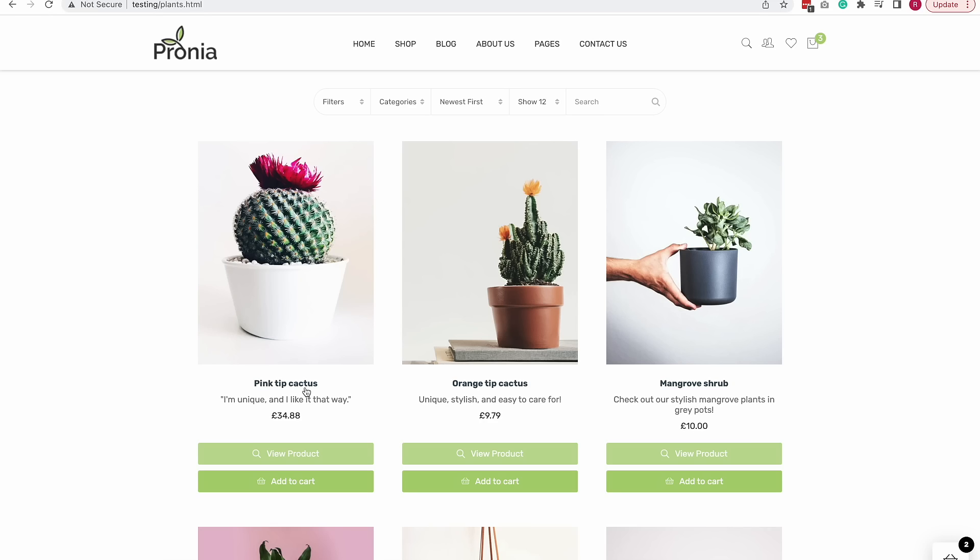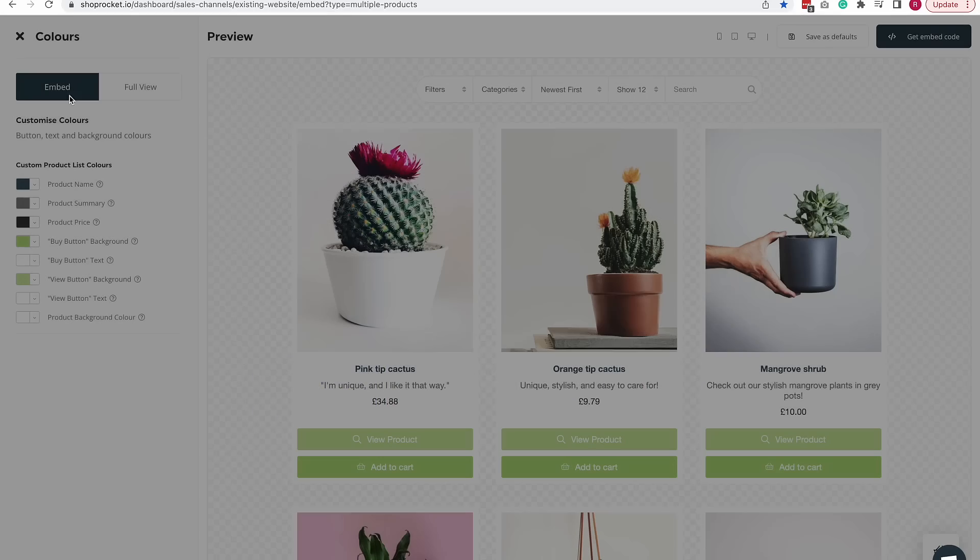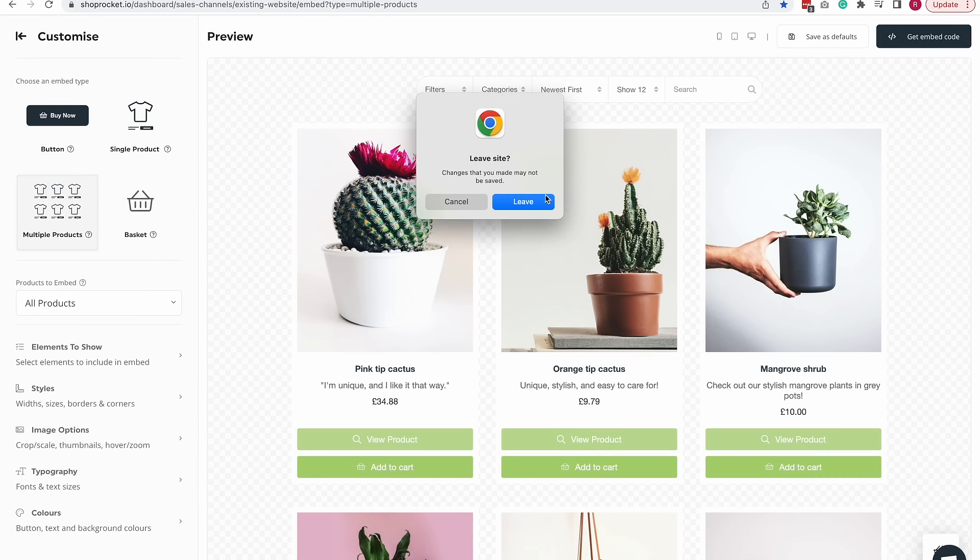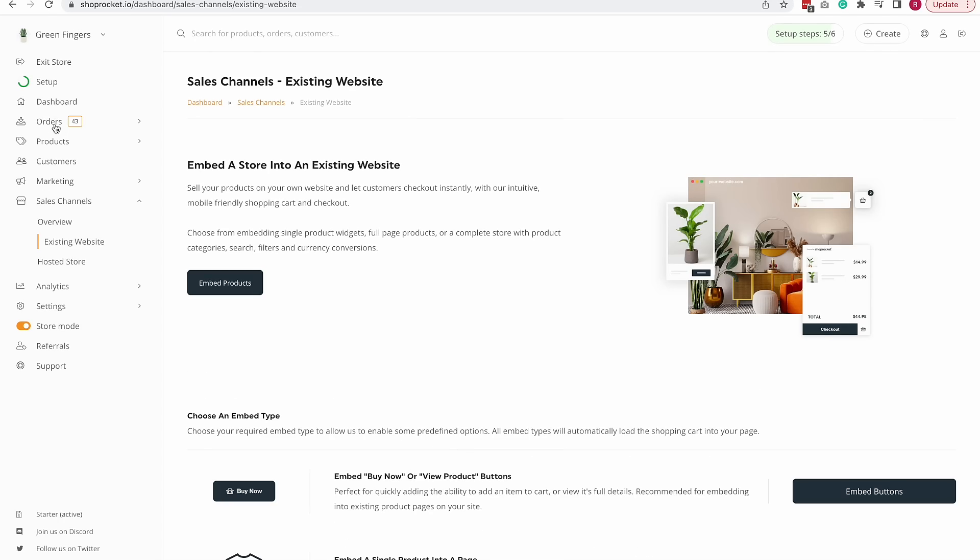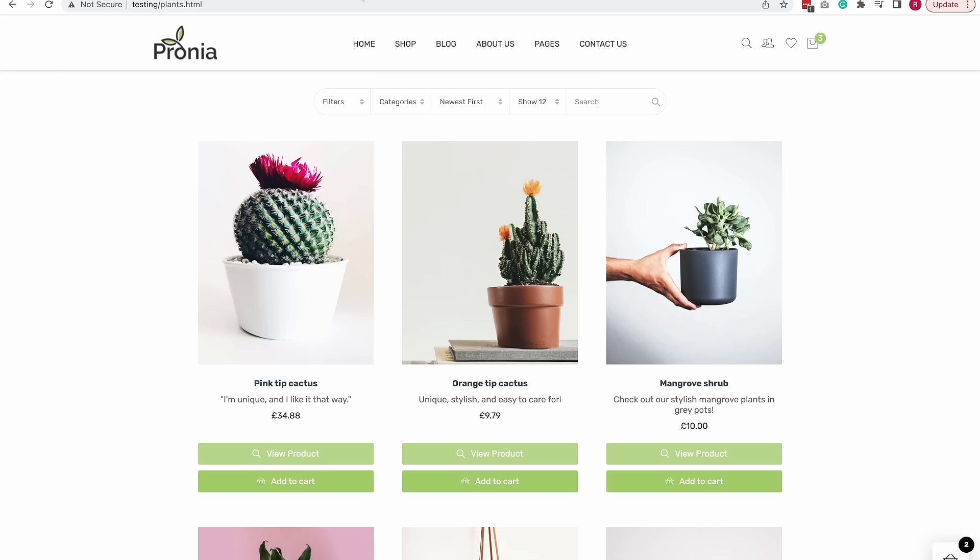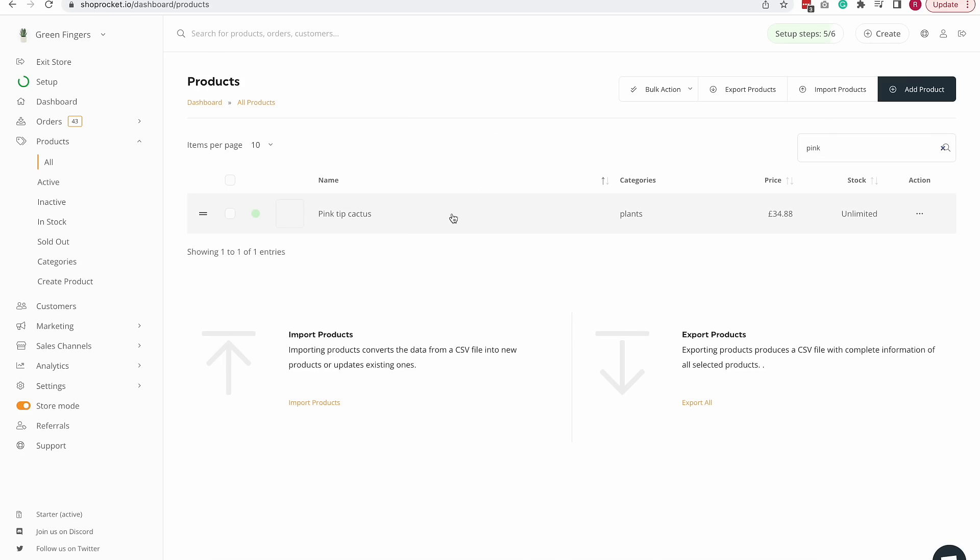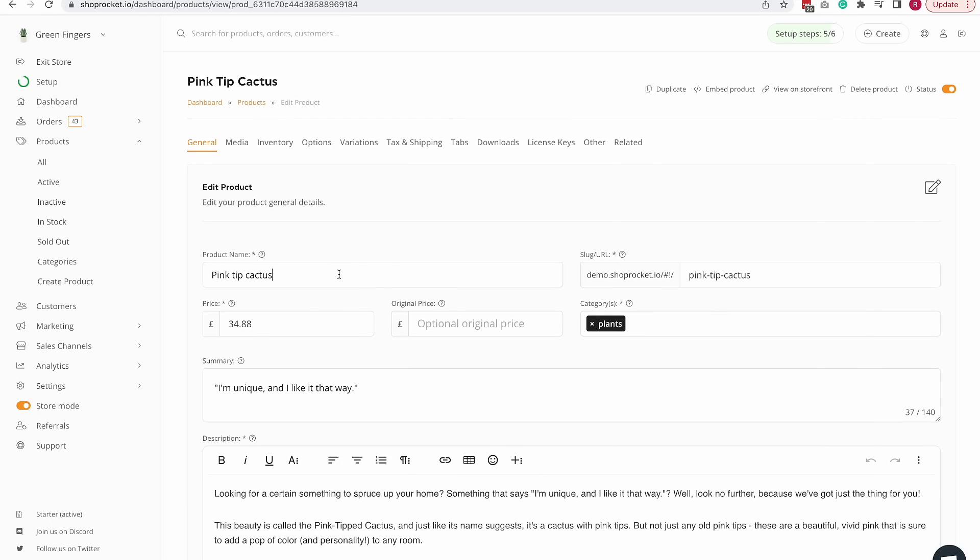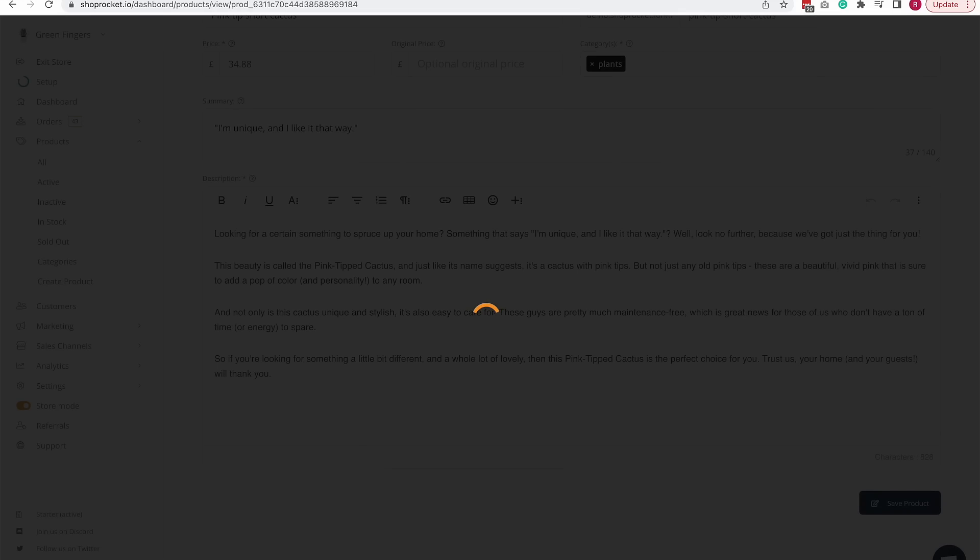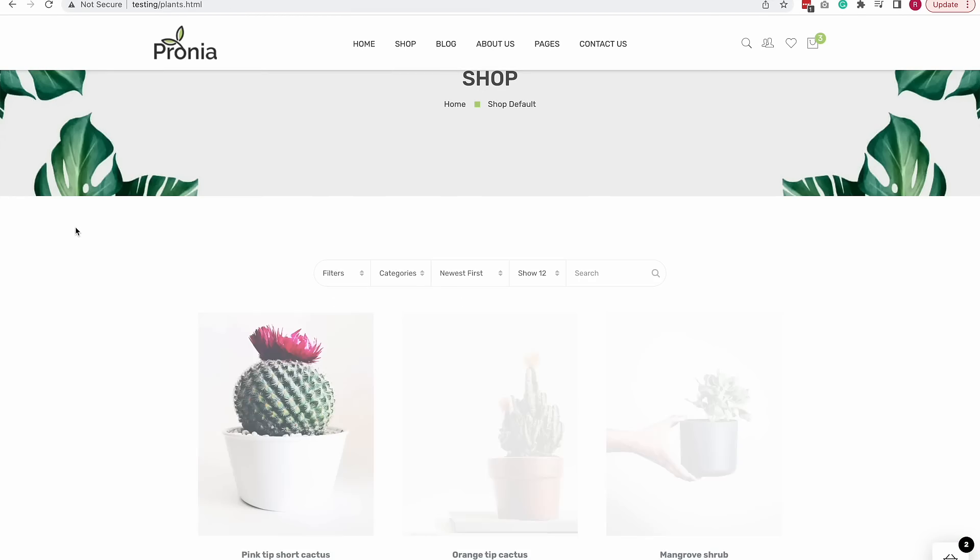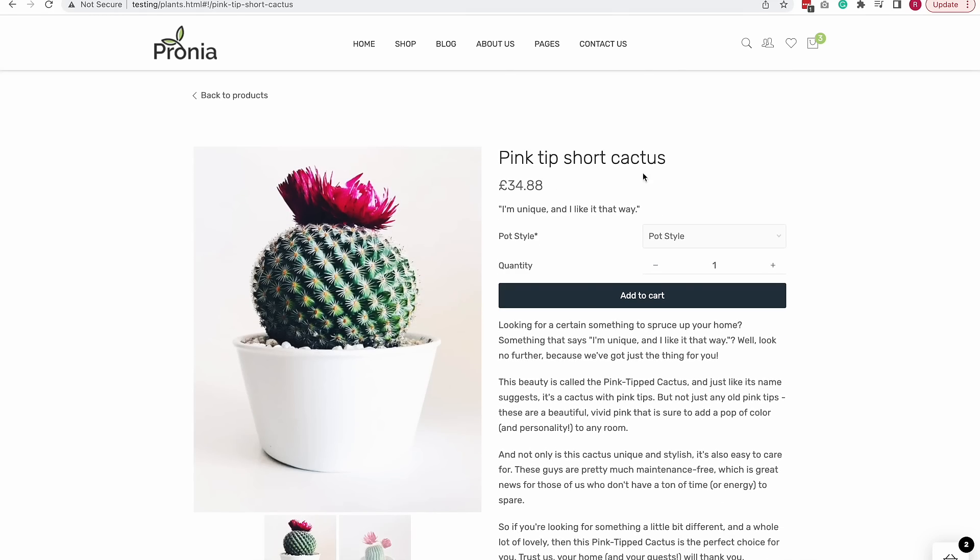I'll head over to the dashboard now and quickly update one of these products and you can see that it will update in my website. The first one I have here is the Pink Tip Cactus. I'll quickly search for that and change this name to Pink Tip Short Cactus. I save this product, head back to my store, hit refresh and you will see the new name is already available. When I click this product, product view is already available.